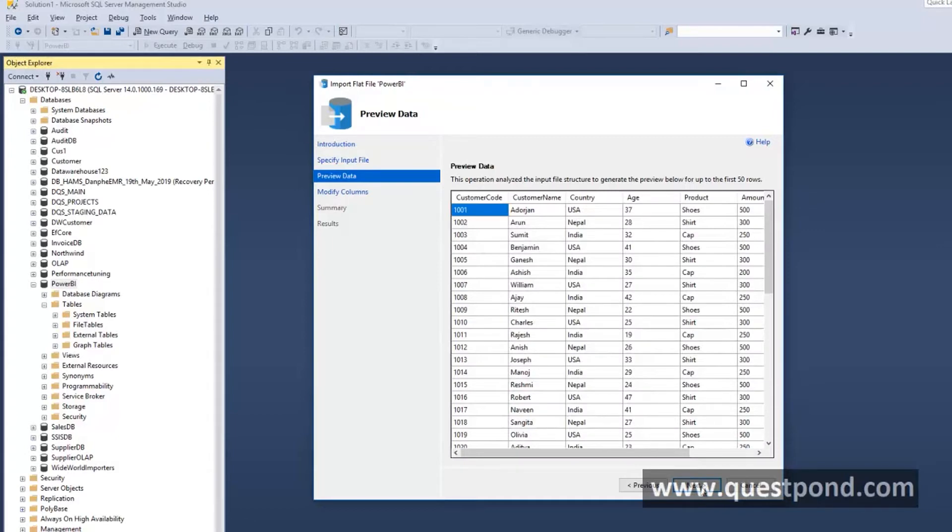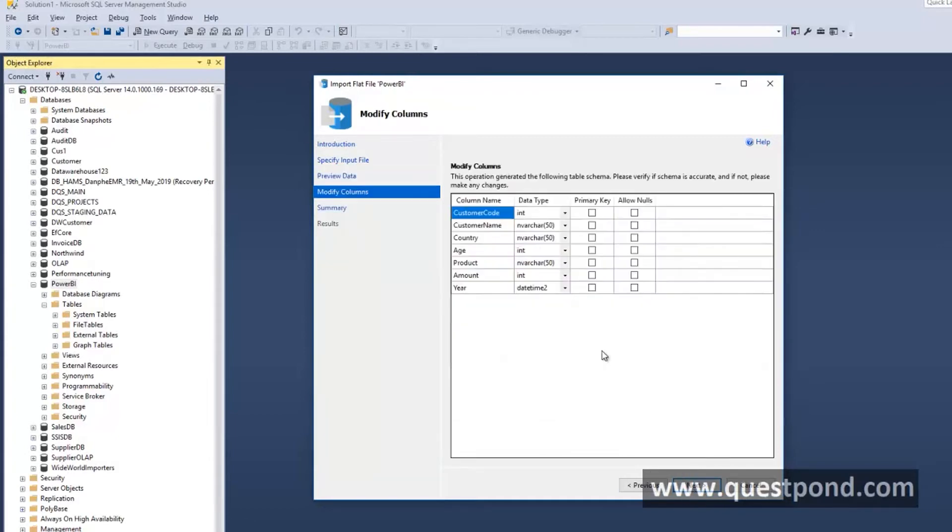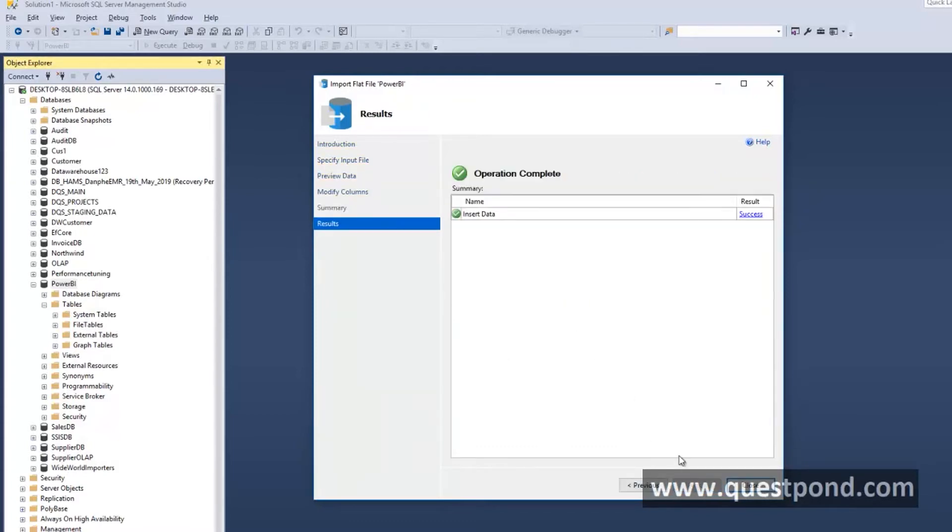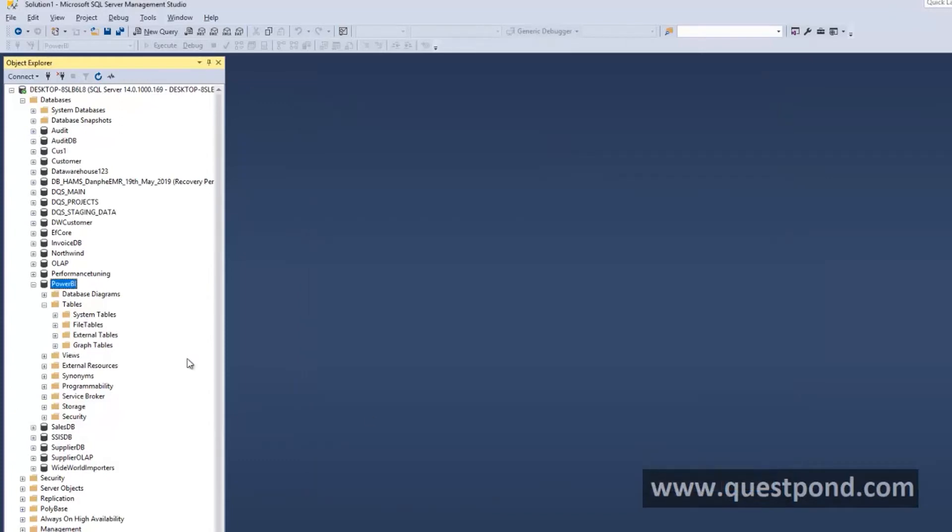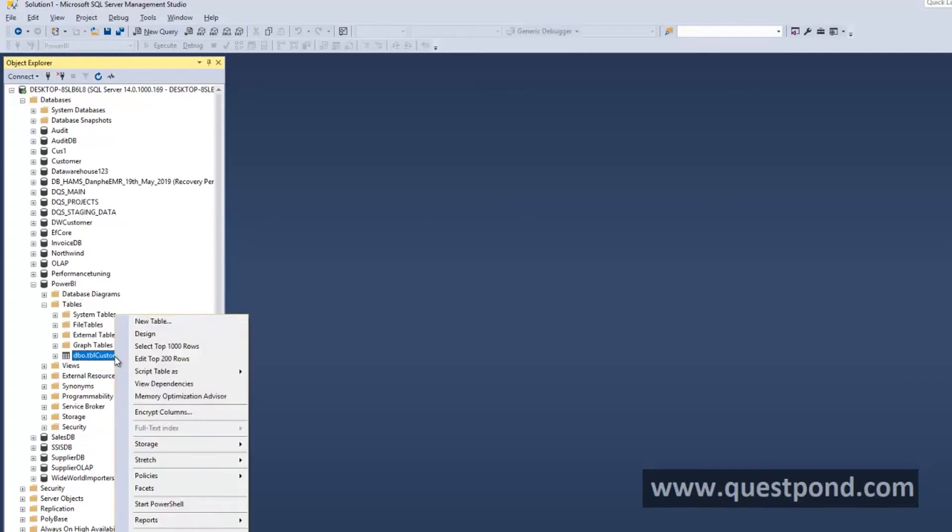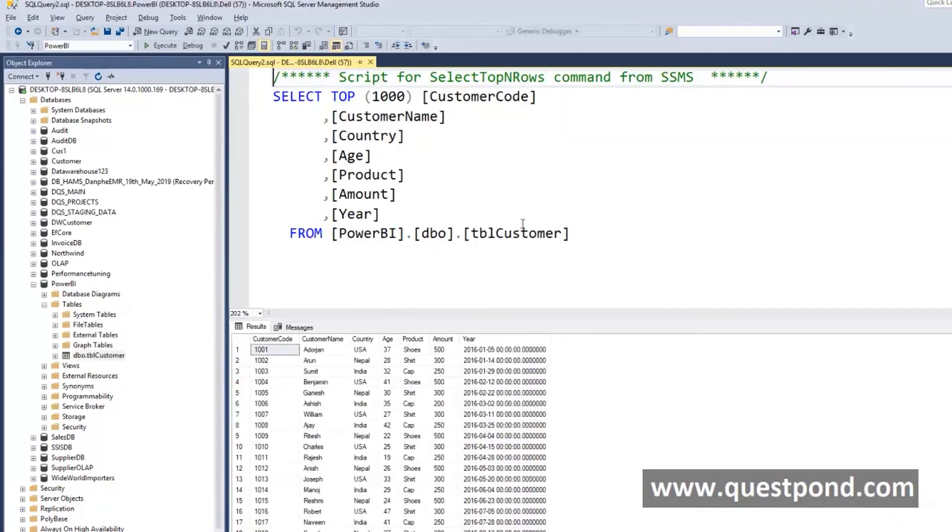Those are all the fields. Those are all the data types of the columns. We will leave it at this moment as it is. We will just say finish. Right out here we will hit refresh. We can see that we have the tblCustomer with all the data.